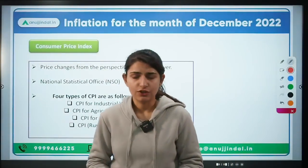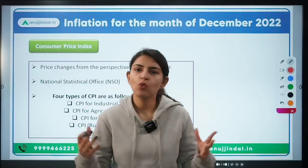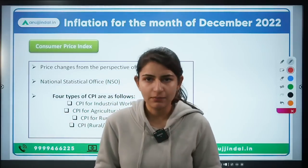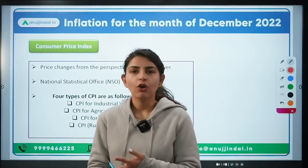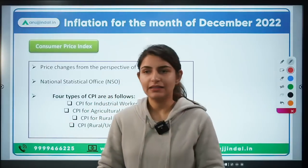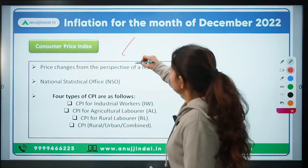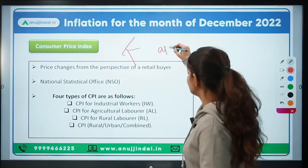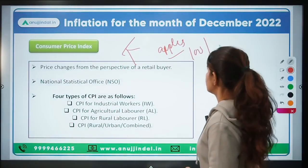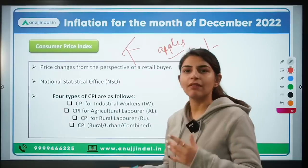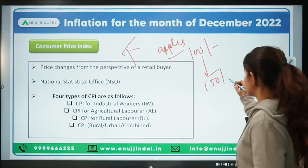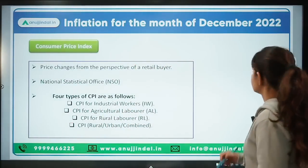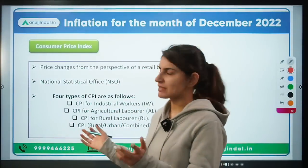Let's start with inflation. Inflation is the general rise in prices of commodities, goods and services over a period of time — be it food items, your car, aeroplane, any item. For example, if apples today are priced at 100 rupees per kg and in the month of February they increase to 150 per kg, we will say there is a 50% increase in price, which means 50% inflation.